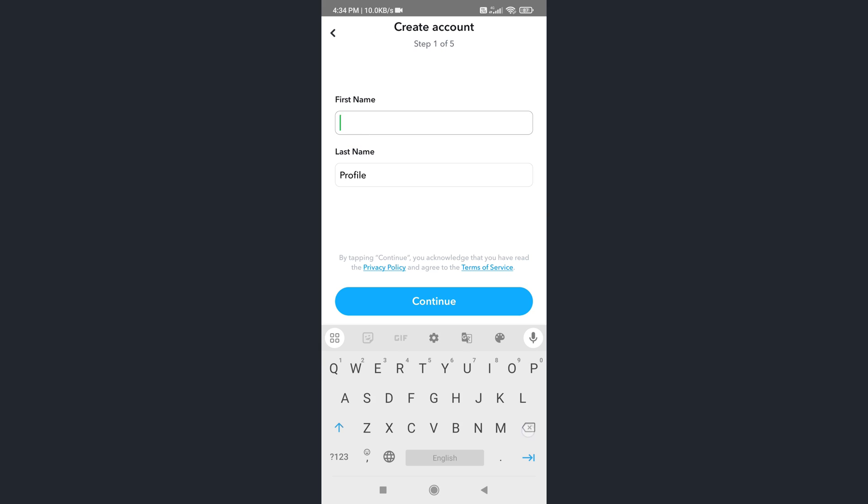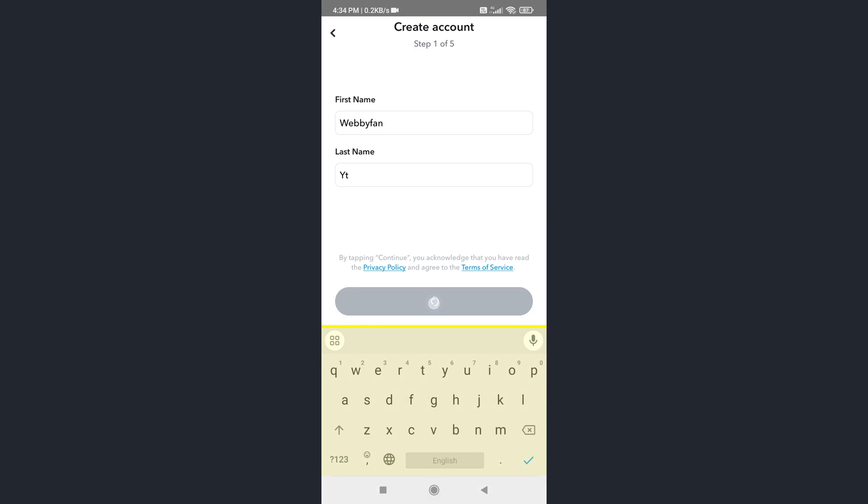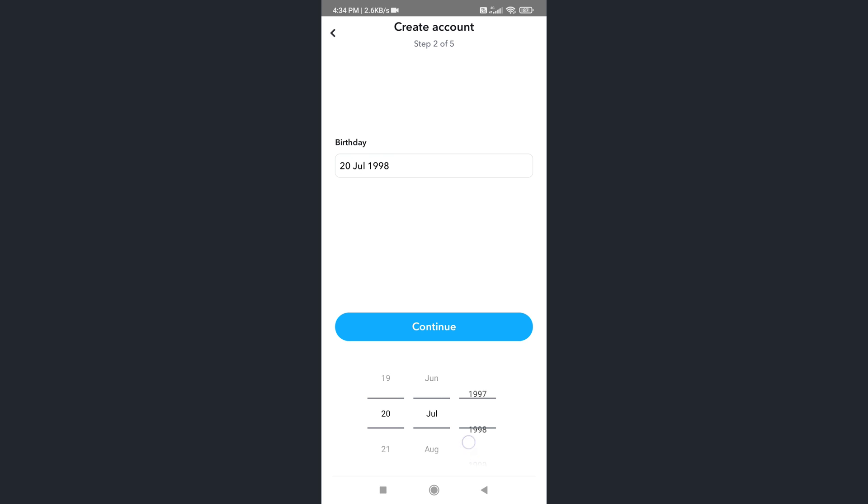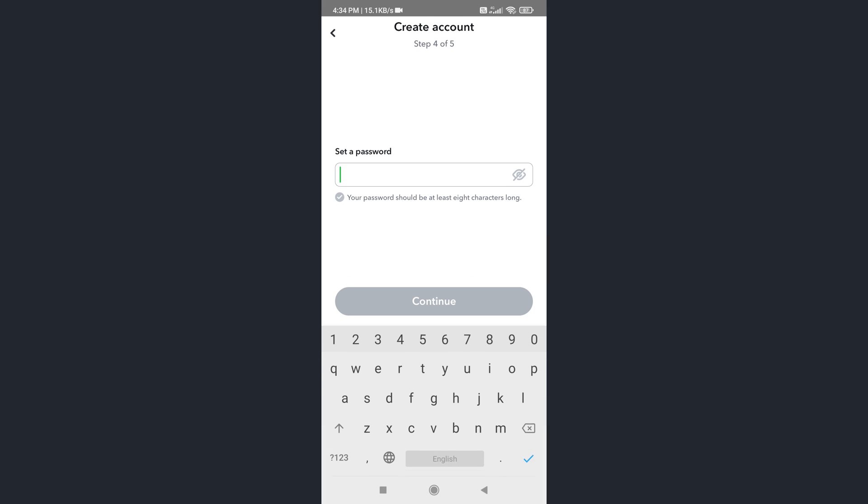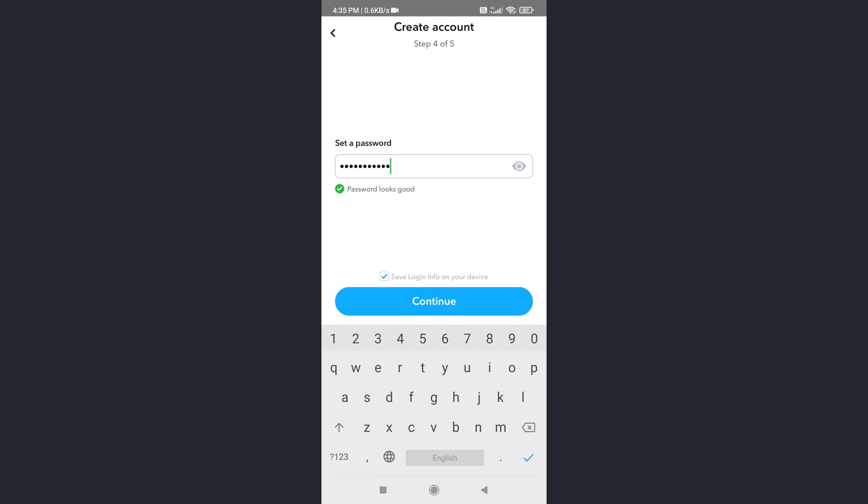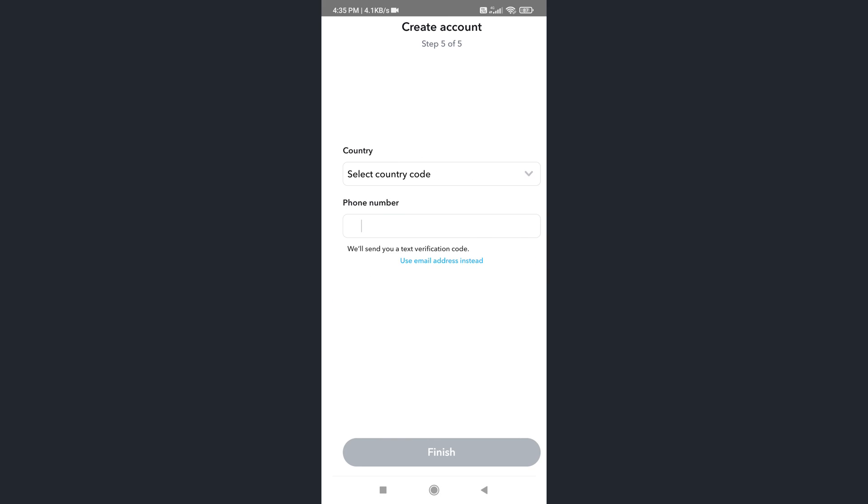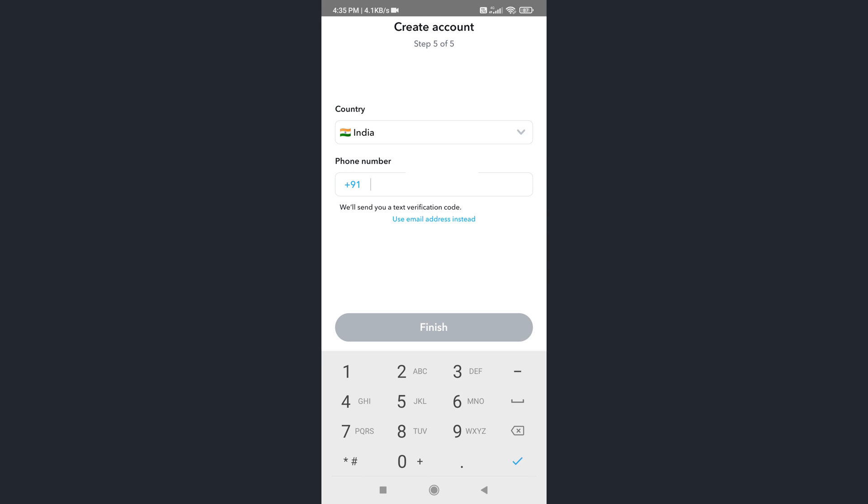Type your first name and last name, select the birth date. Leave the default username and tap on continue. Now set a password. Now here add your current phone number which you want to remove from your main Snapchat account.